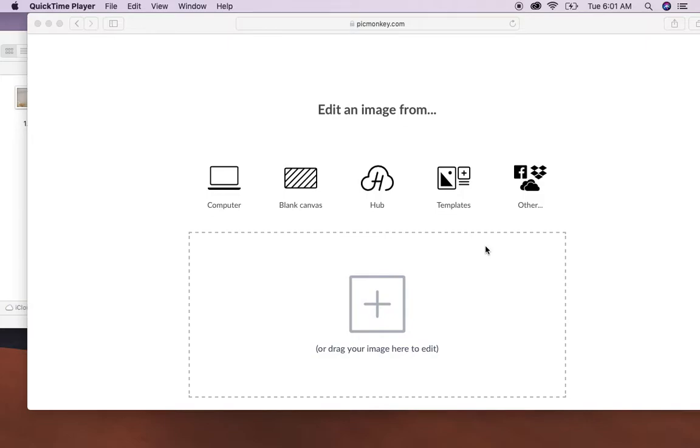Hey guys, it is Heather with BB4U. Today I just want to show you how to do a Boca overlay with PicMonkey.